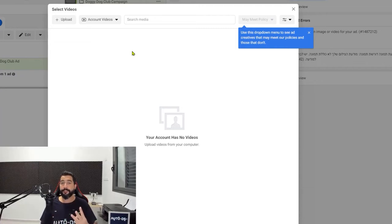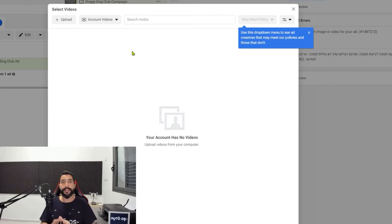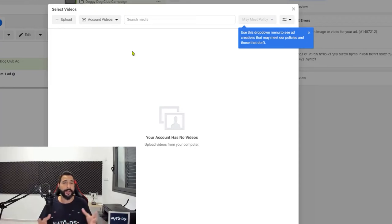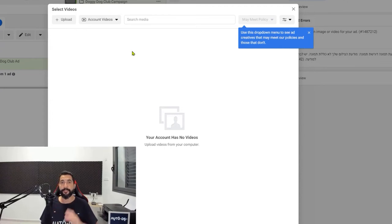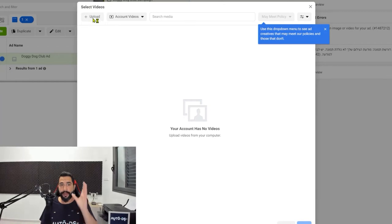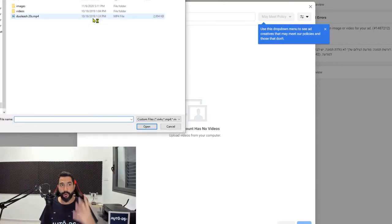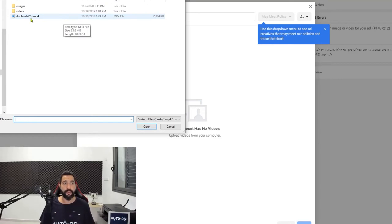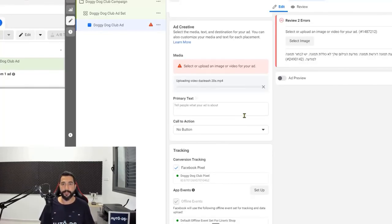Later I'll show you how you can duplicate your campaigns and then create two or three campaigns with the same settings or with different settings — each campaign will have its own video ad. That is what is important once you have more than one video. At this point, uploading one video is enough since we're only on our first campaign. So go to the directory where you saved that video and upload it onto Facebook — as you can see, the video is currently uploading.